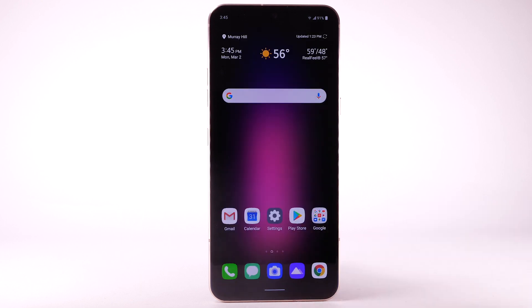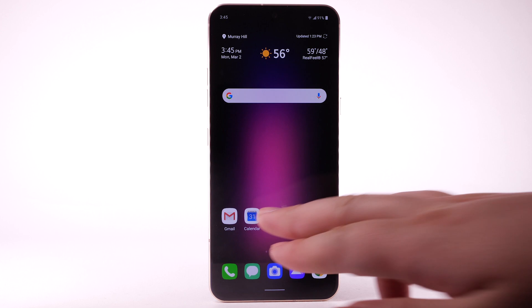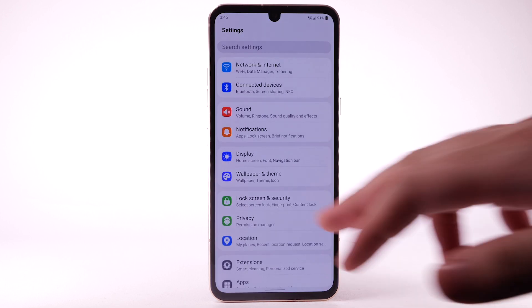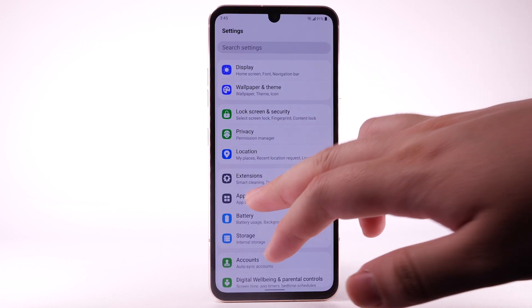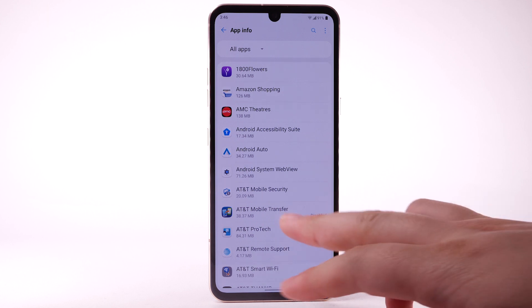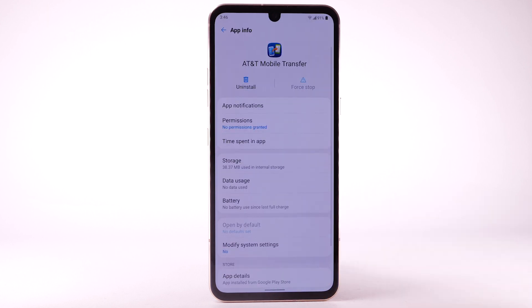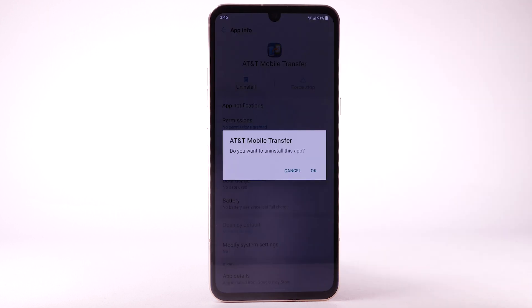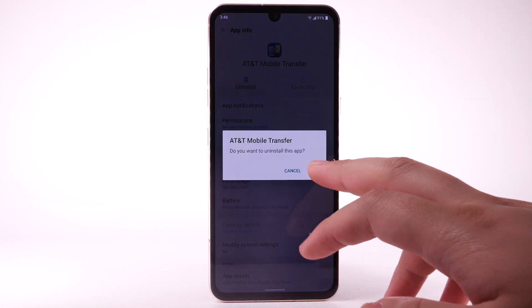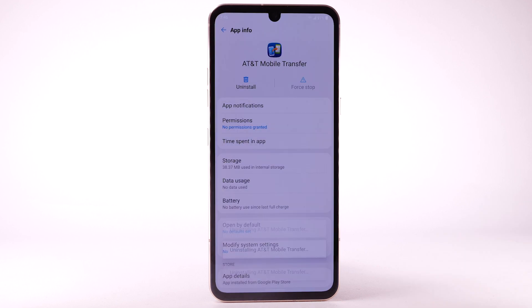To uninstall an app, select the Settings app. Scroll to and select Apps. Select App Info. Select the desired app, then select Uninstall. Select OK to confirm.